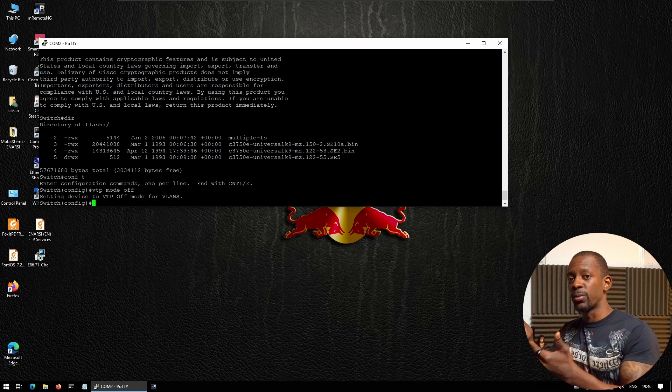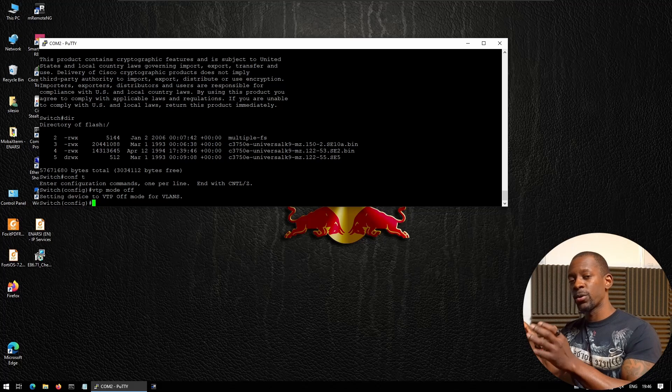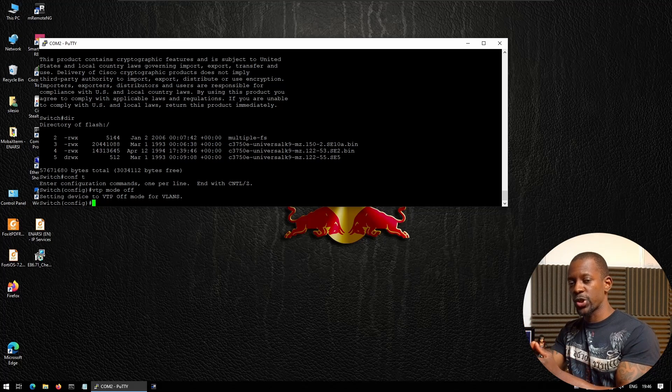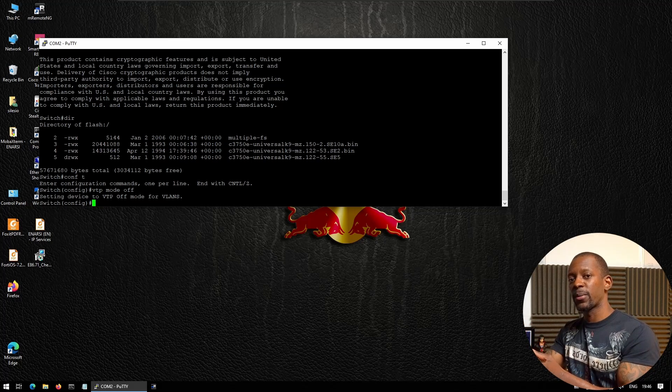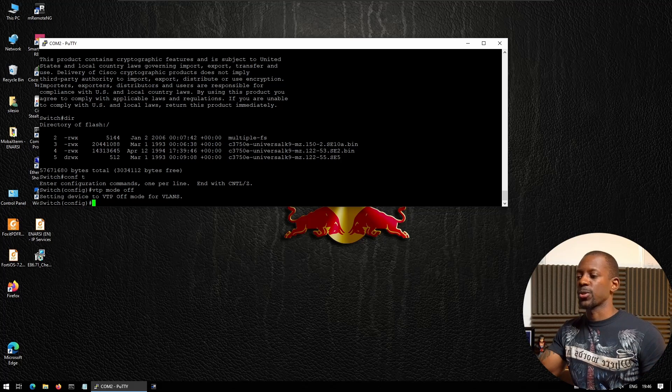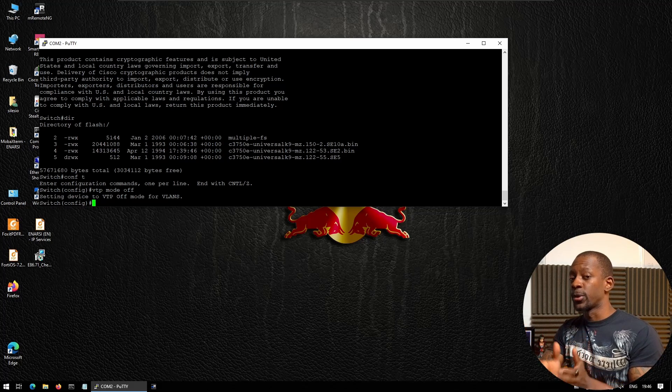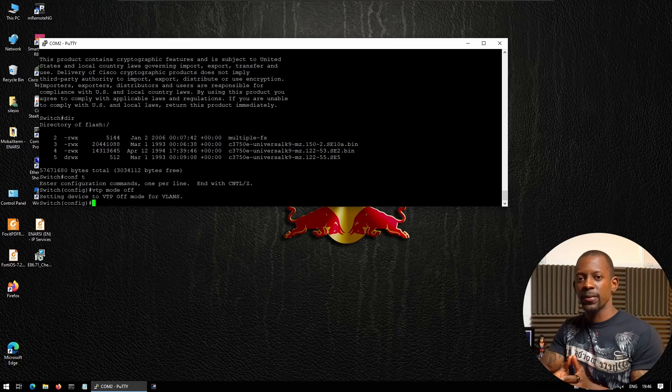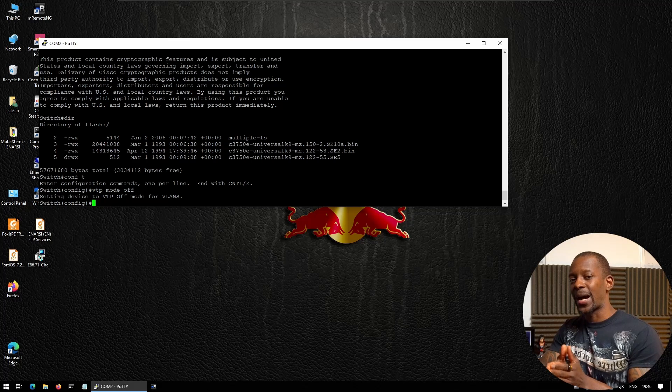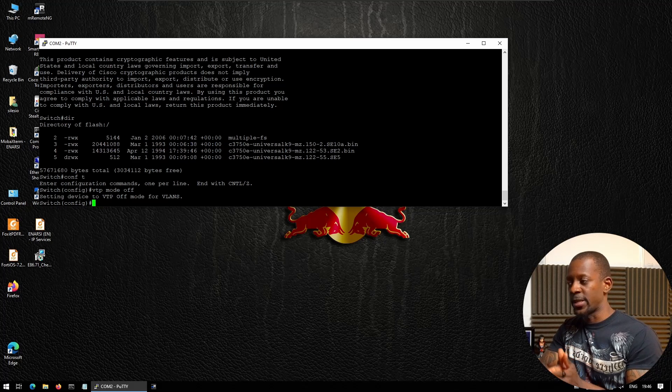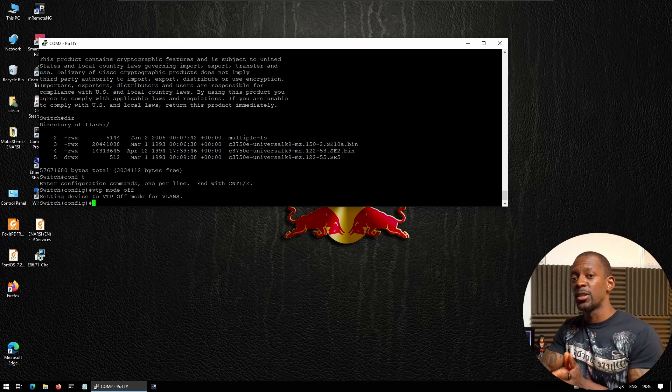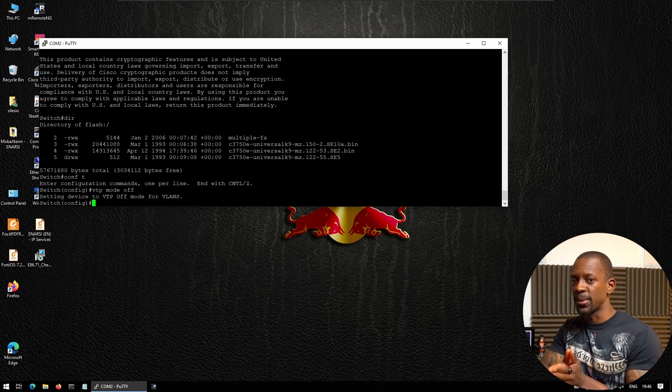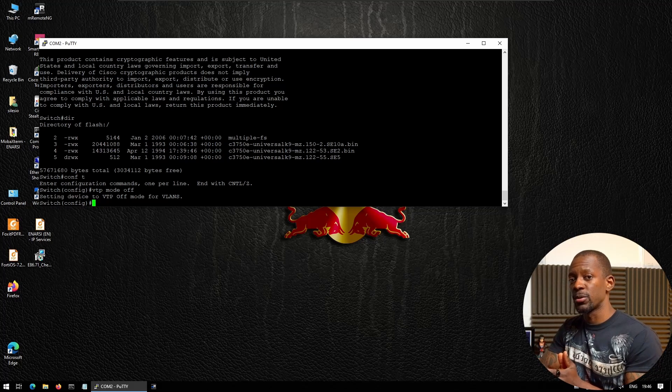This information will be advertised to other switches. But we're not going to use VTP—most environments don't actually use VTP, and it's actually not recommended to run VTP at all. So I'm going to disable this protocol.